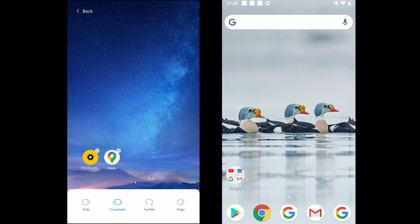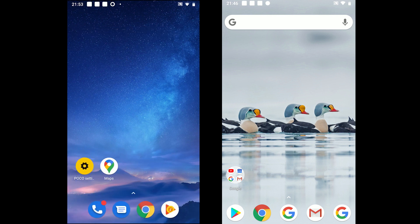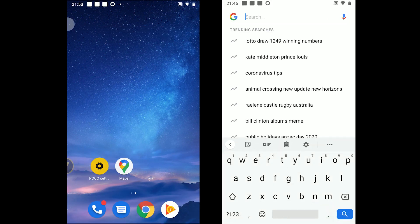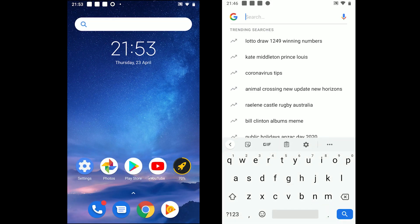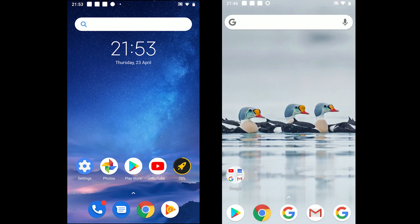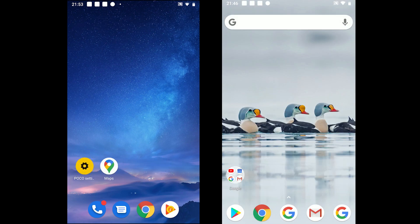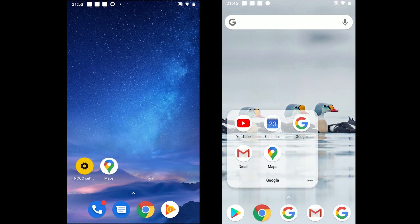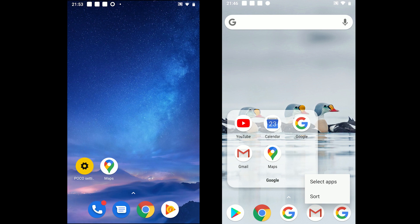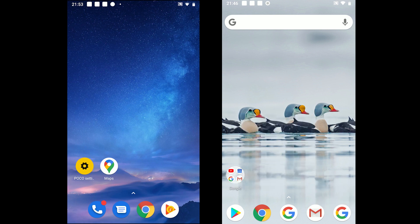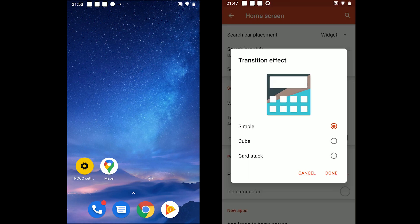NOVA also comes with the Google search bar on the main home page. The dock is enabled by default and a folder called Google containing a few Google apps is automatically created. NOVA comes with 3 transition effects available in the settings.